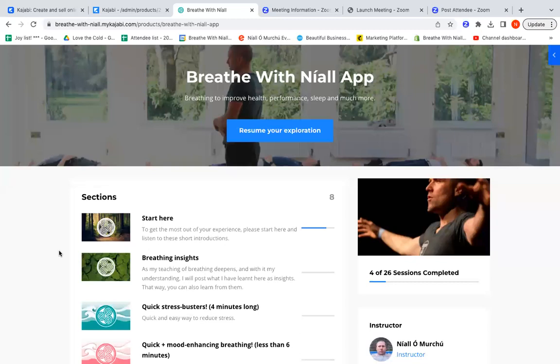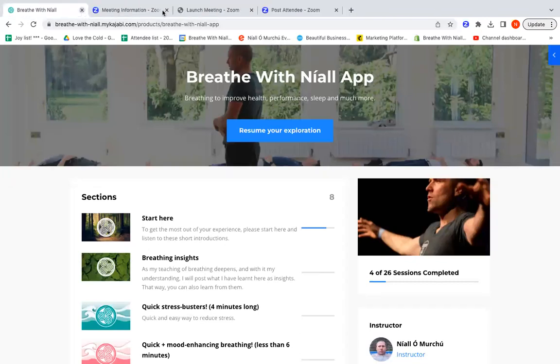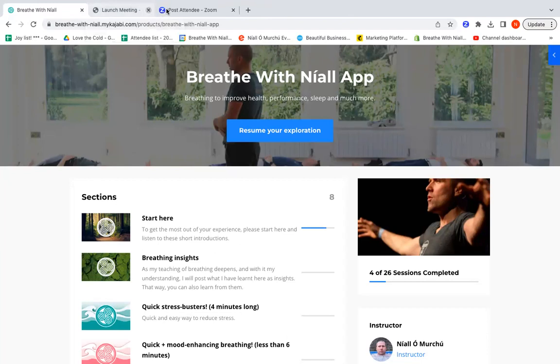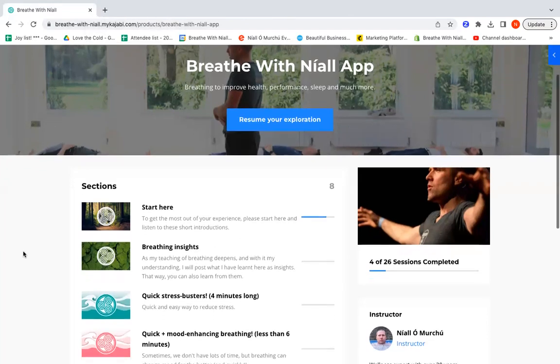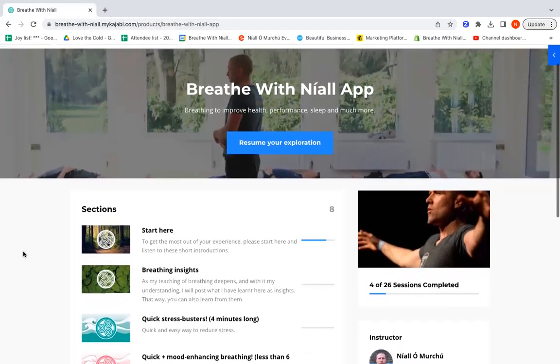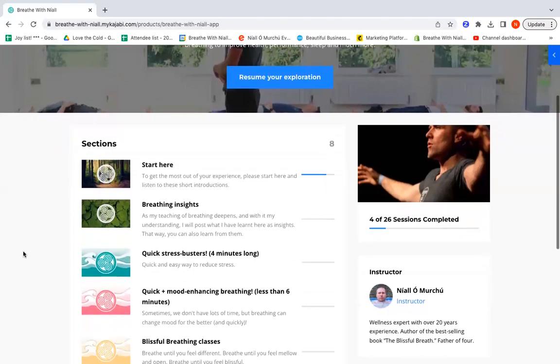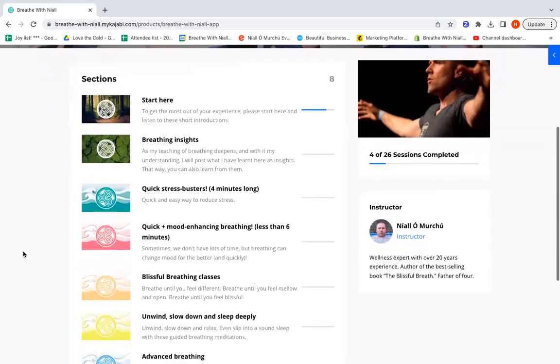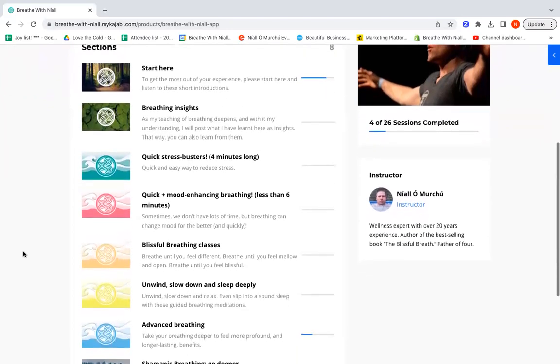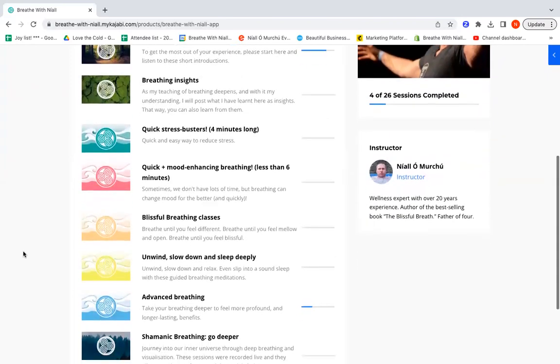What we're looking at here is the laptop version of the app. I'm just going to close these here above, so I just wanted to show you.